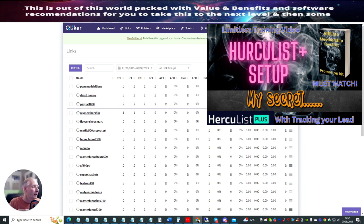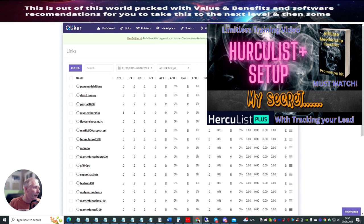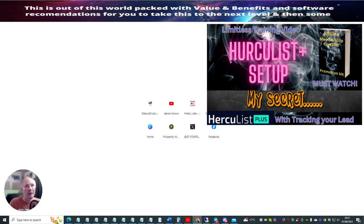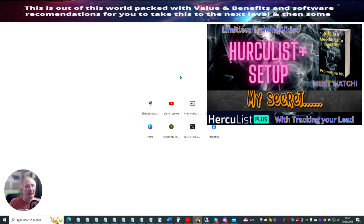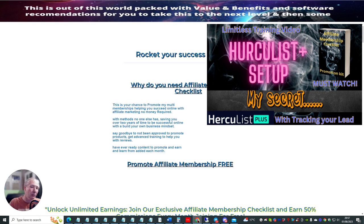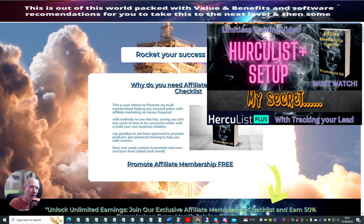Basically, if I click on this link again, copy tracking link and now open up this page. What will basically happen is it will track every time someone opens up the actual link.